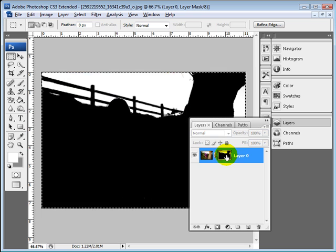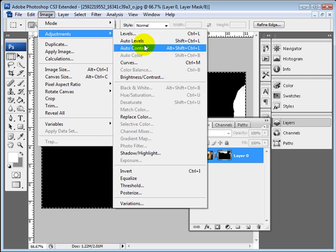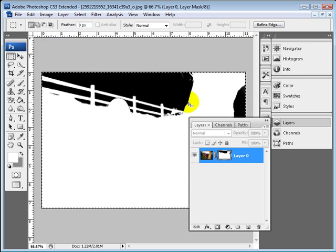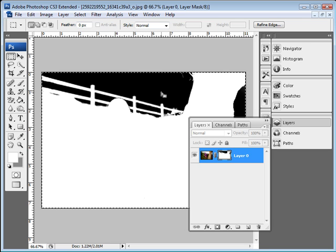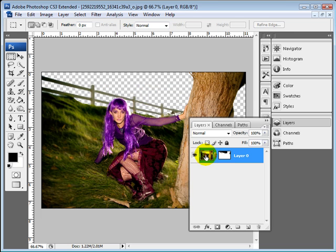So I'm going to alt click this again. I'm going to come here to image and then adjustments and invert. That's going to invert the mask so that this area is actually what's being taken out. And then I have the fence and everything in place. So then I'm going to click on this again.